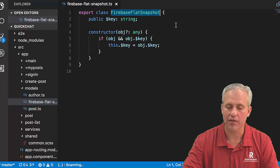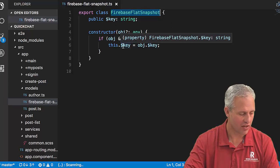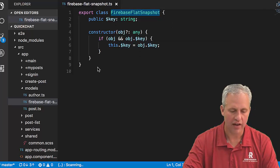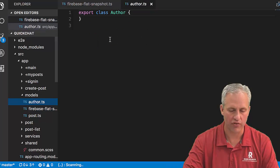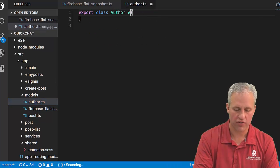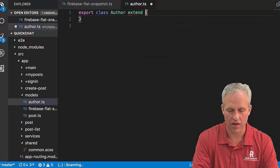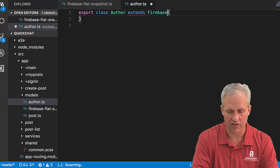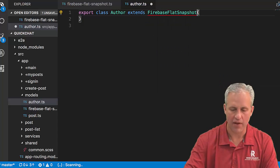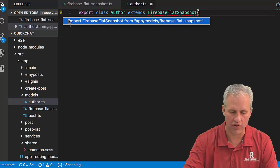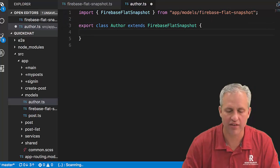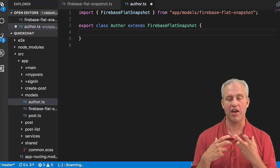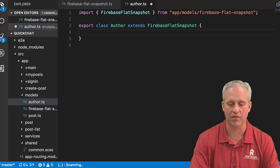Everything that might come from Firebase might have a key so it's going to look like this. Next up, let's do authors. Authors are going to extend FirebaseFlatSnapshot. There's nothing special about that word, it's just kind of my made-up word that tells me that this is something I made. It sounds Firebase-y enough.